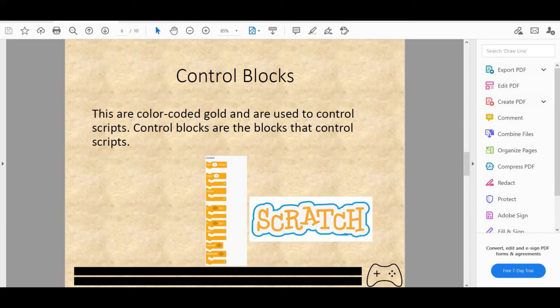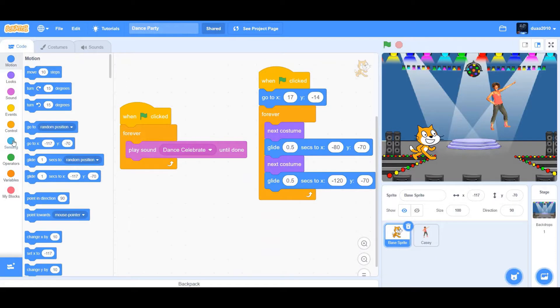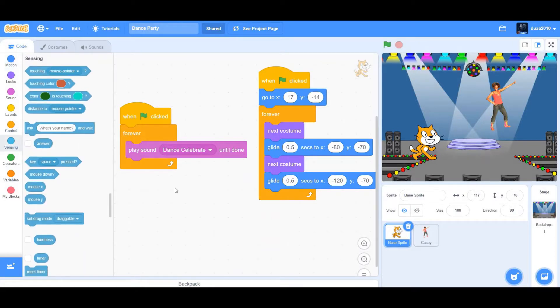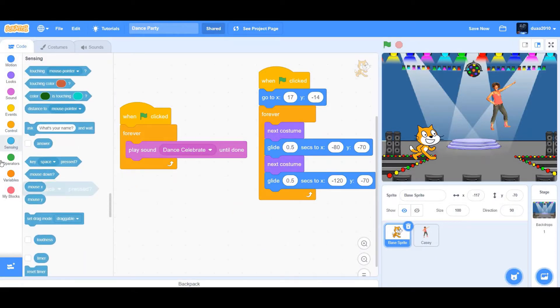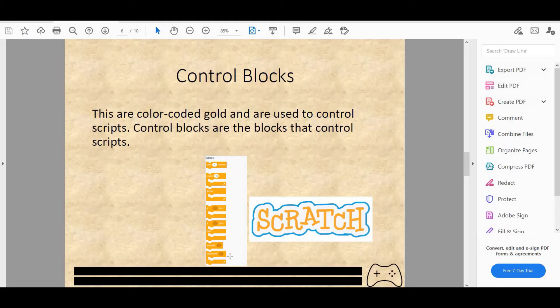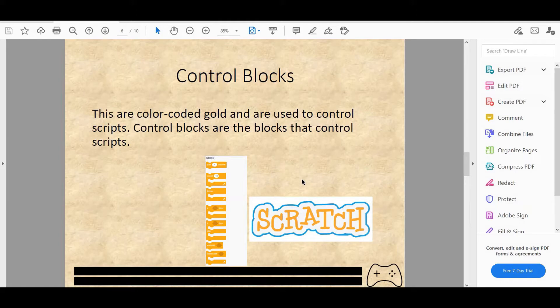But in Scratch, we just have blocks such as this, touching mouse pointer, key space pressed. They will all be able to fit in that blank. So wait until whatever that function you put in that value will happen. Such as wait until touching mouse pointer. Repeat until is kind of similar, except it will repeat whatever you put in the loop until that function happens. Such as repeat until touching mouse pointer.